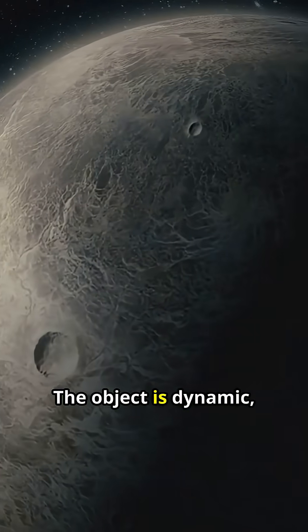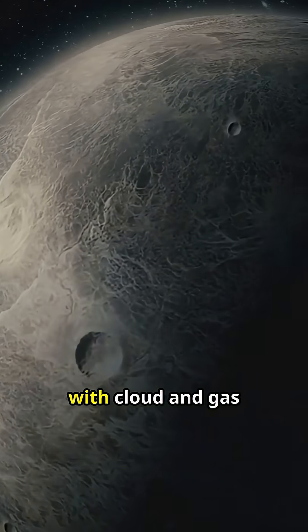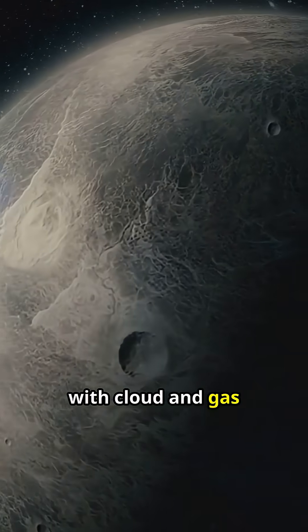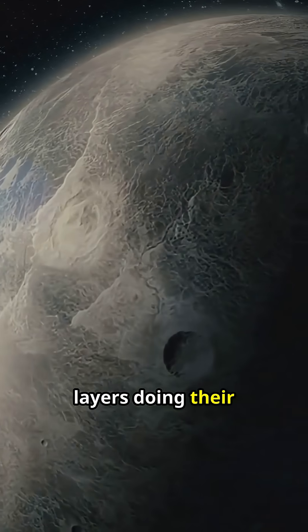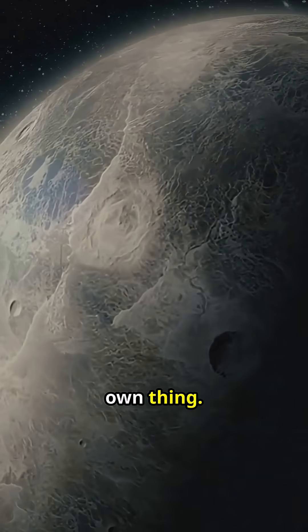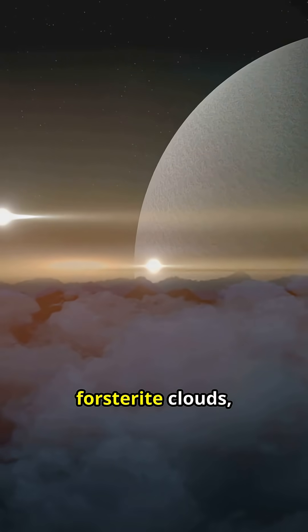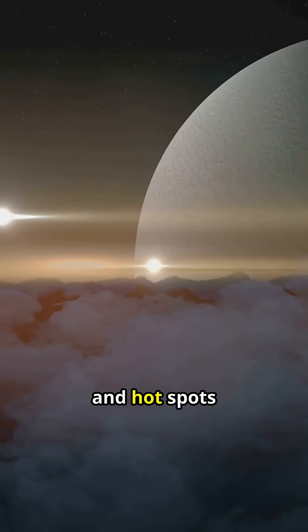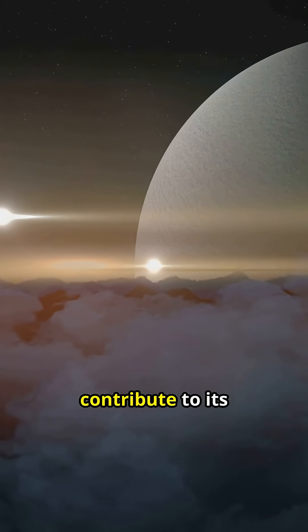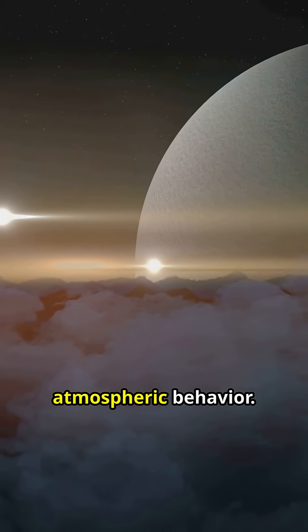The object is dynamic, with cloud and gas layers doing their own thing. Models suggest iron clouds, forsterite clouds, and hot spots contribute to its atmospheric behavior.